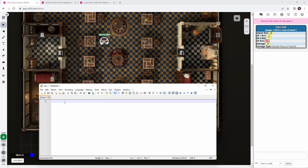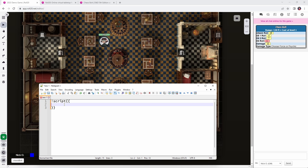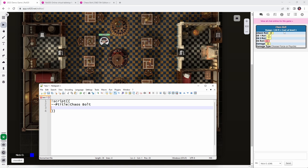Let's start writing the code for our script card. We're going to start out by typing in exclamation point script, then two open curly braces, and then two closing curly braces. Everything between these two sets of curly braces is what makes up the script card. Now we're going to put in the title line — 'title chaos bolt' — that's what gives us the title text. Then we put in our range in the subheading: 'leftsub range 120 feet'. And then we need to figure out what level the spell is being cast at.